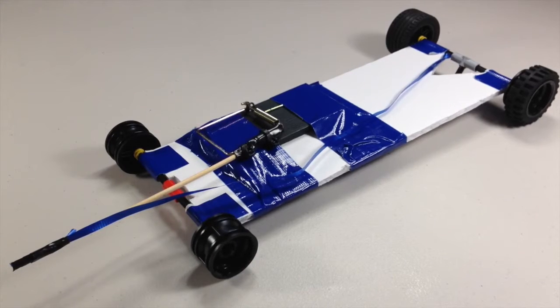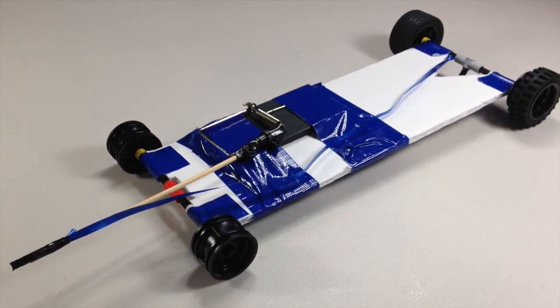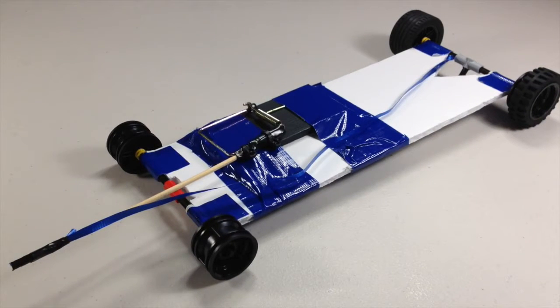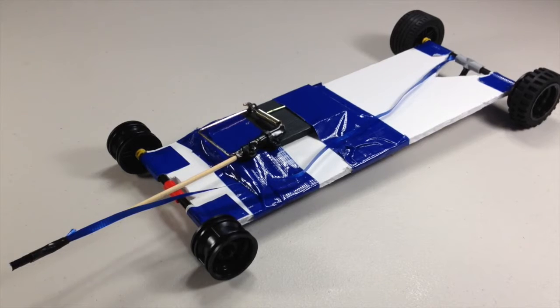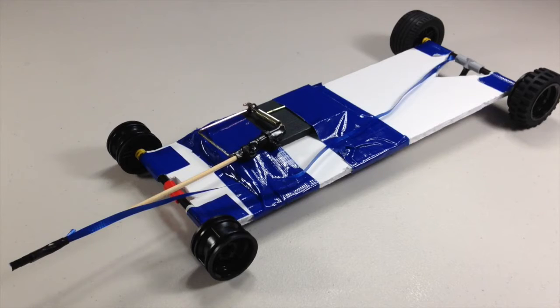Hey guys, welcome to part two of the mousetrap car project. If you haven't seen part one, you can click the link in the description below. In this video I will be showing you two things: first I will explain the function of the car,